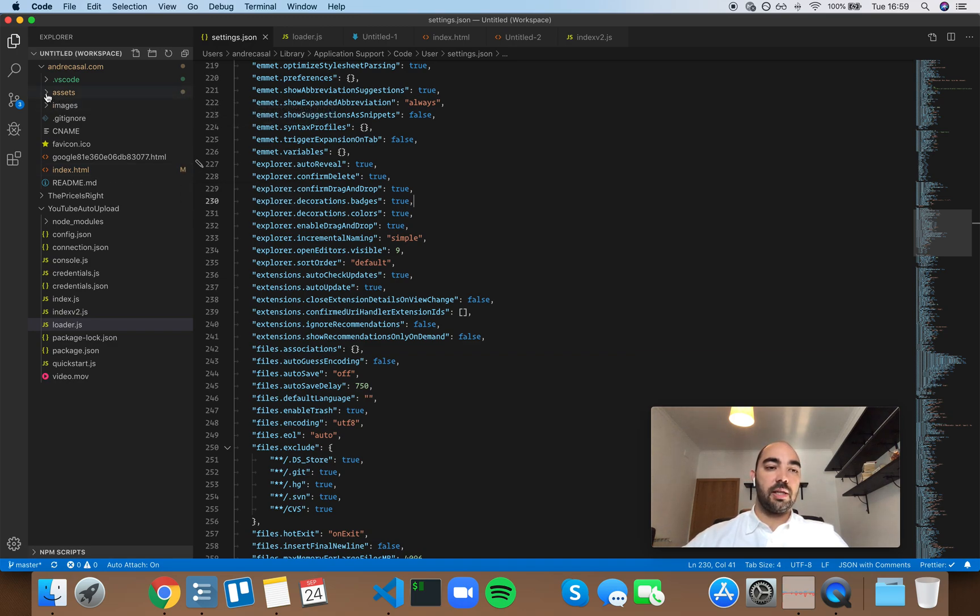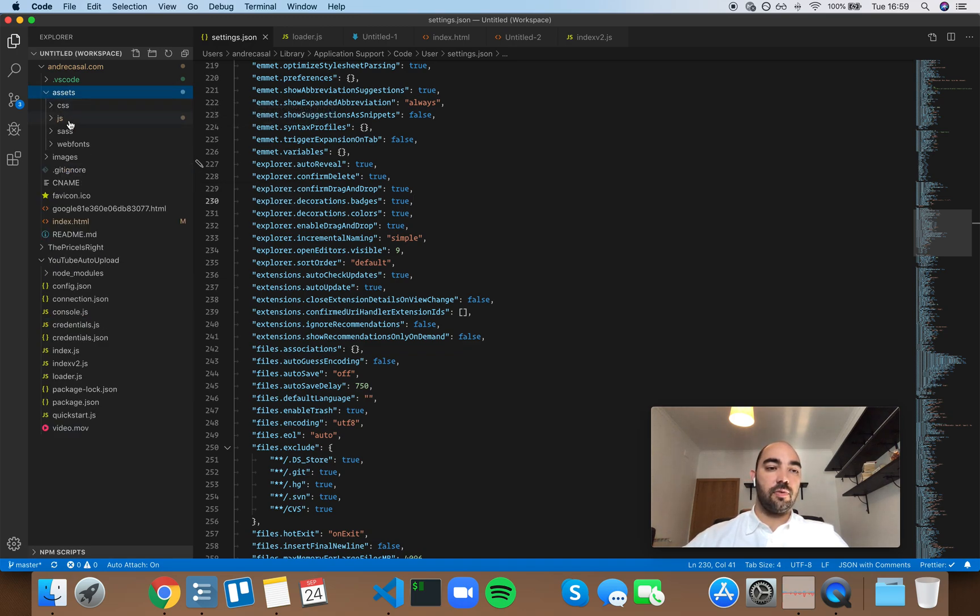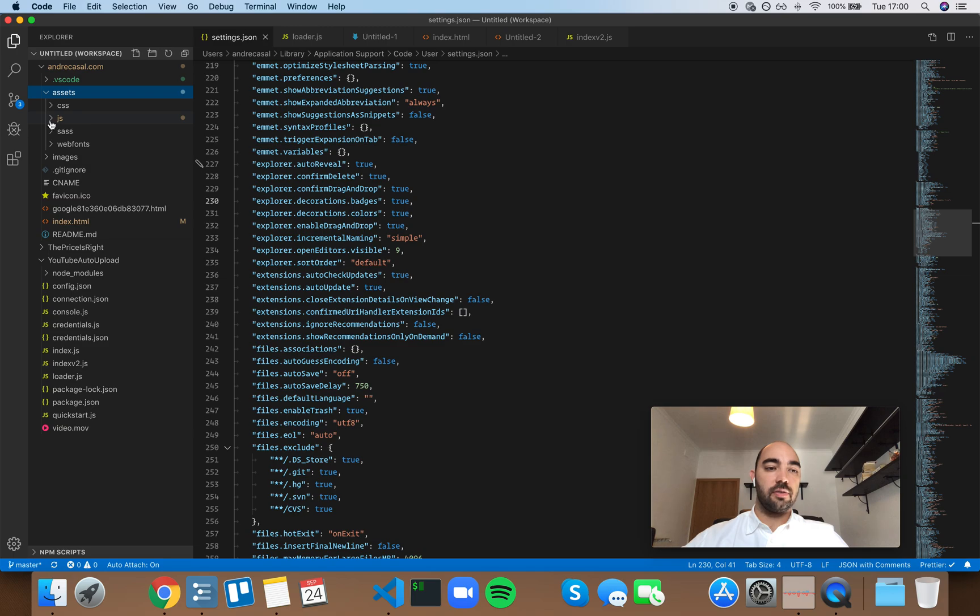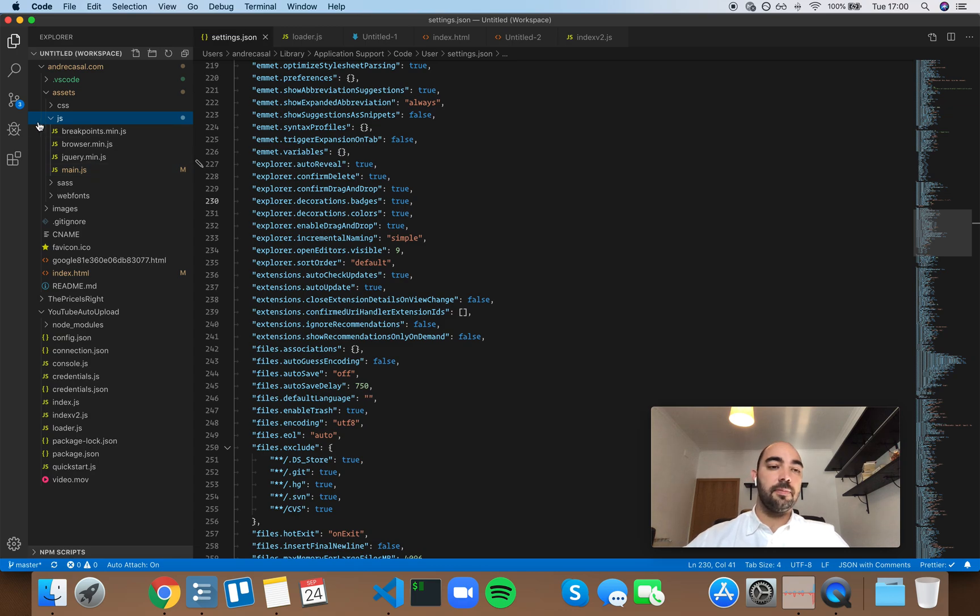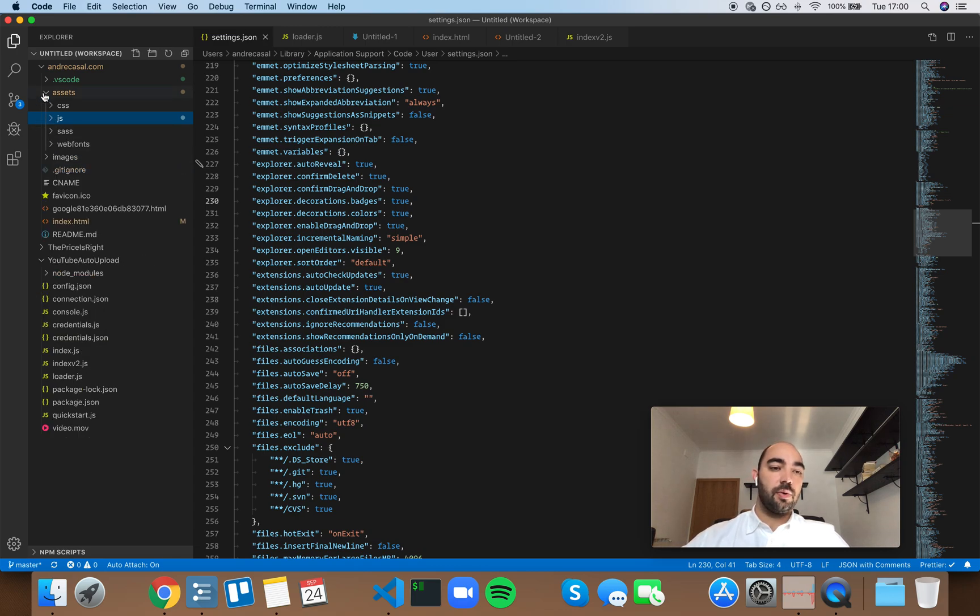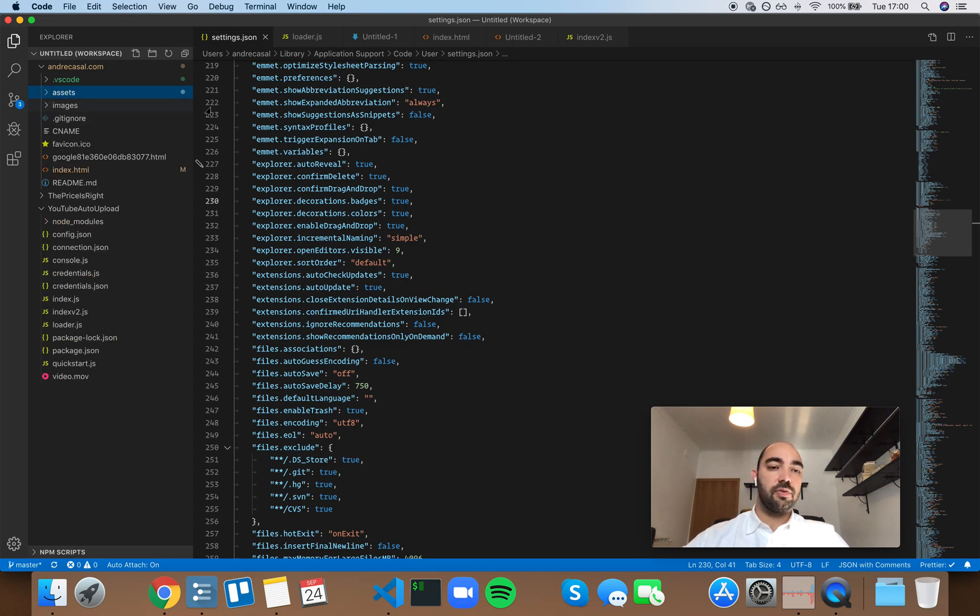So if we expand the assets folder, we see that within this folder what was modified was the JS folder, and within that it was the main.js file. So I think this is very useful.